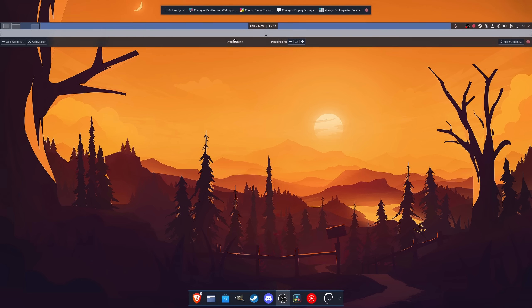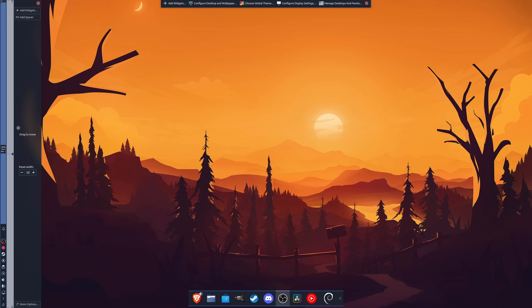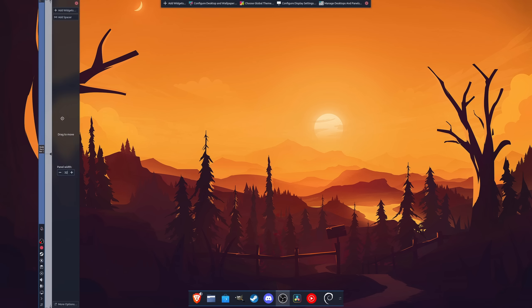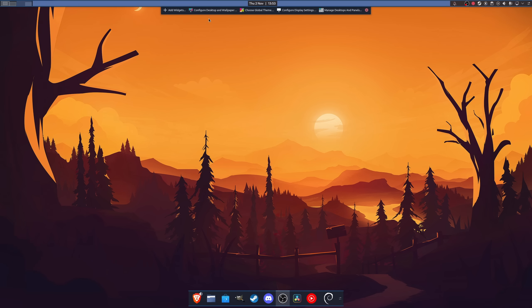Another thing I'd appreciate is a back button for customization. If you mess up your theme, there's no easy way to go back unless you reset your theme as a whole. That might not happen all that often, but having the option would be really nice.